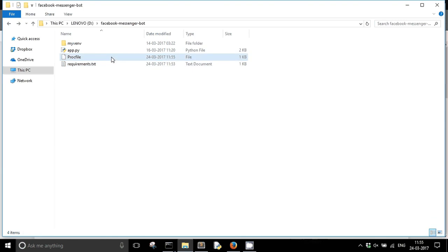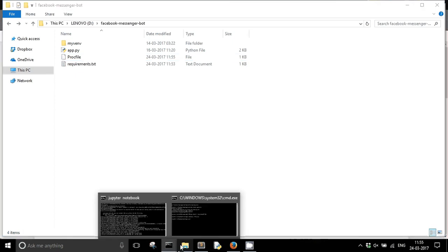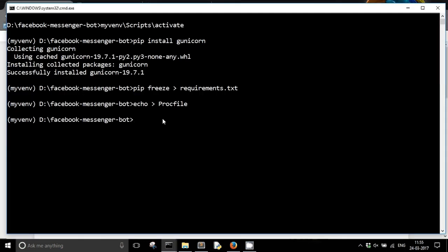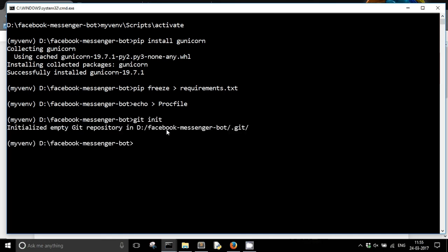We have the Procfile, we have the requirements.txt, we have installed gunicorn. If you are running on Python 2, you will need to install one more dependency which is wsgiref. This module comes pre-installed in Python 3, but for Python 2 users you will need to do pip install wsgiref, and then add it to requirements.txt in the same way. Now the next thing is to create a git repository here, so I'm going to run git init. It has initialized an empty git repository in my projects folder.